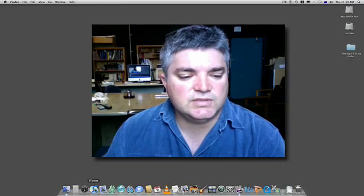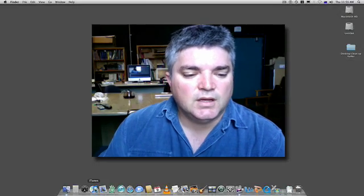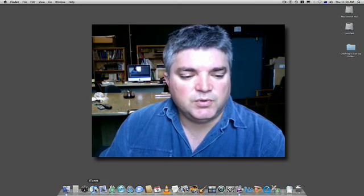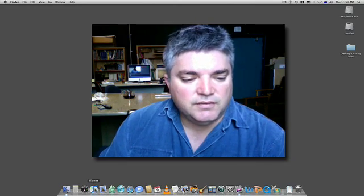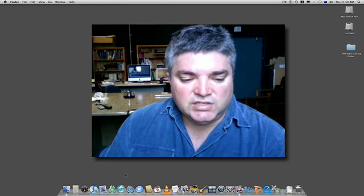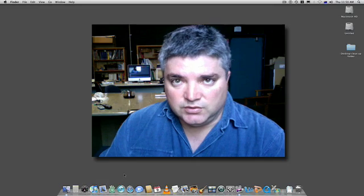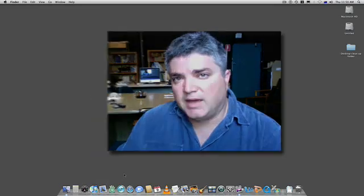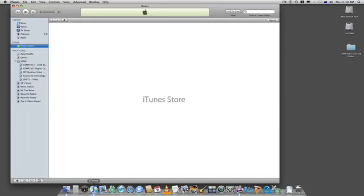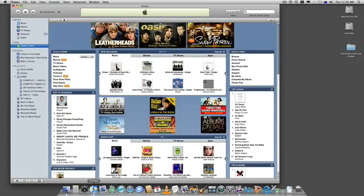I'm going to show you how to use iTunes U. iTunes U is where the university is putting a lot of its video material, audio material, and PDFs. What you need to do is have iTunes installed on your computer — it's available for both Mac and PC. Go to the Apple site and you can download iTunes. It's a free application and it works on both platforms.